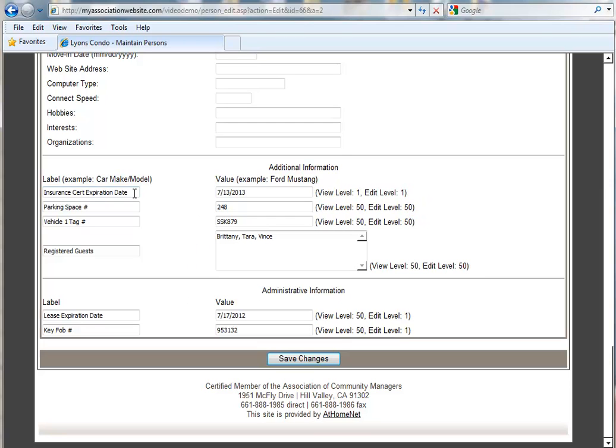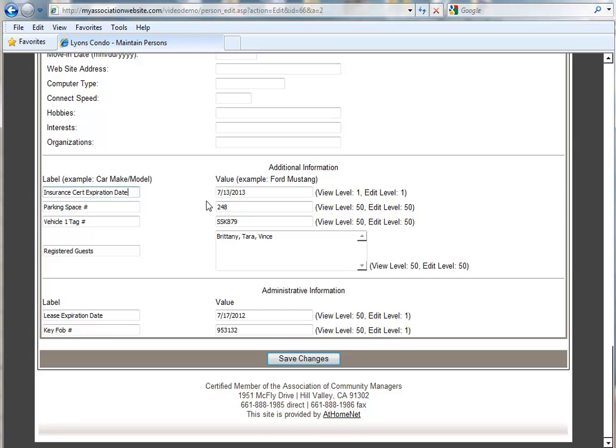Also notice the information that's already propagated into these fields. If you have specific information that you want entered into these fields across the board for your entire address book, let us know here at HomeNet. Contact our support staff and we will put the information in for you into the database so that you don't have to hand enter the information into each user profile.